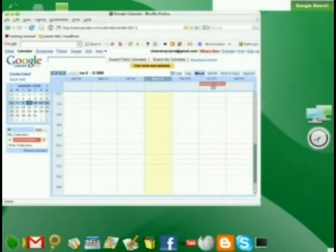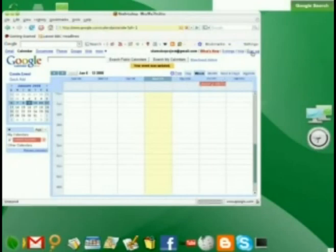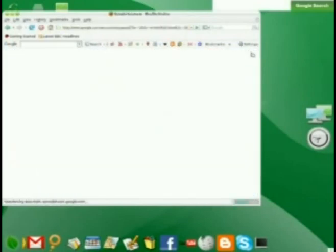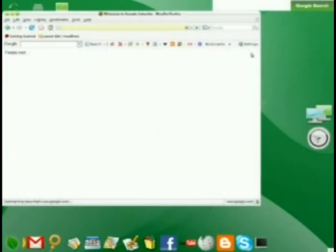By signing out of Google Calendar, I will have to then sign in to any Google online application I use in the future, such as Google Docs and Spreadsheets.